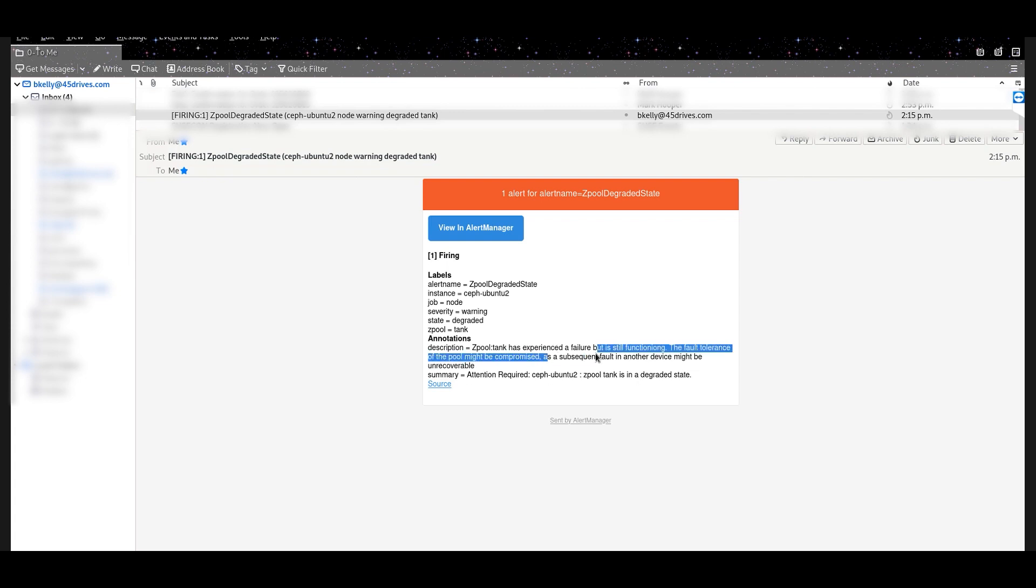So attention is required, it's in a degraded state. Like I said, the thing keeps working because that's how RAID works, but you're told so you can go do something about it. Let's refresh my emails again and see our second one. Perfect.